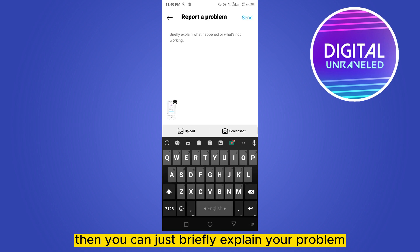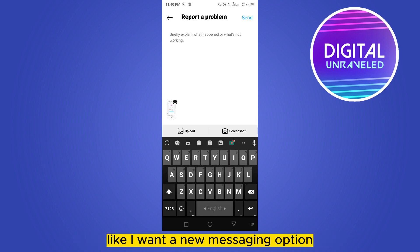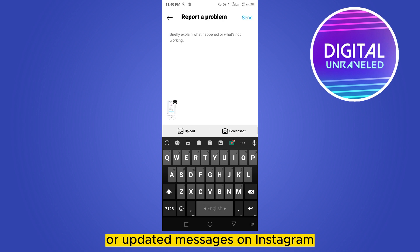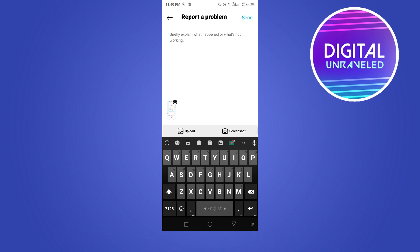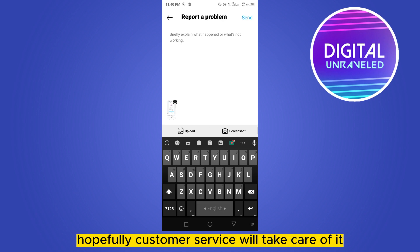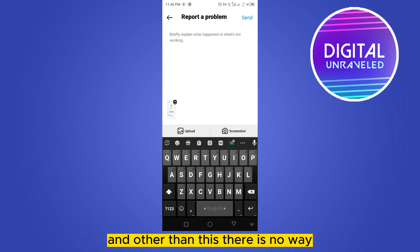Then briefly explain your problem, such as 'I want the new messaging option' or 'updated messages on Instagram', and send it. Hopefully customer service will take care of it. Other than this, there is no other way.